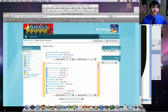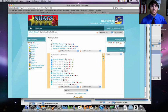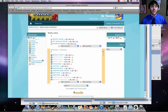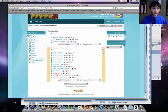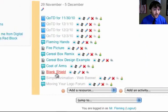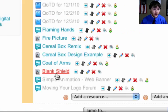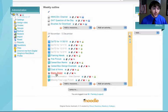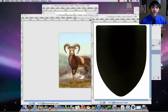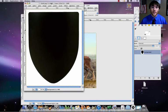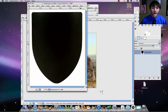The first thing we're going to do is on Moodle, we're going to download the blank shield. You're going to click, you're going to go to NAJCS online, you're going to download it's called blank shield. Please open that up in GIMP. So this is what you should have.